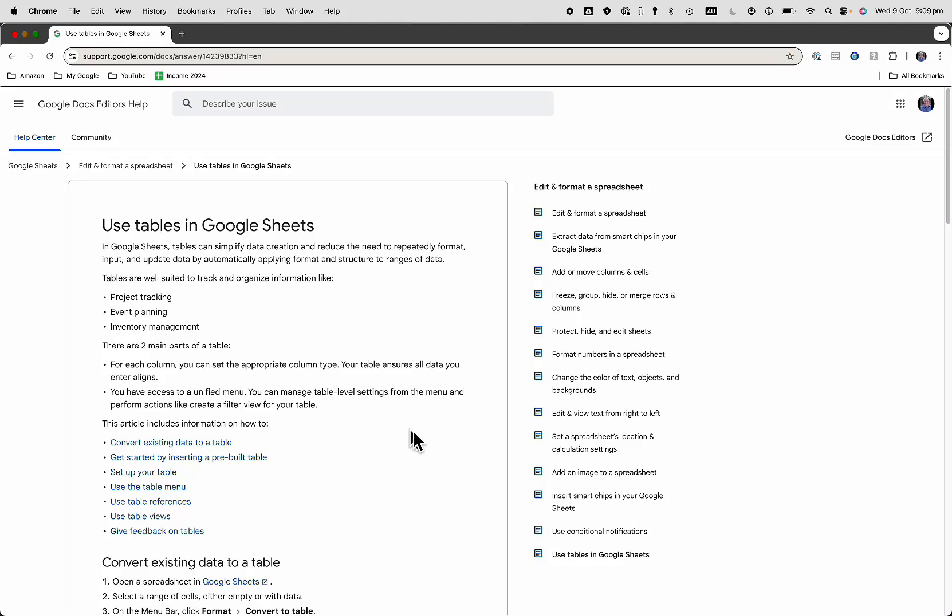Do you get sick of formatting spreadsheets? Well, Google Sheets has now got tables. Let's have a look.